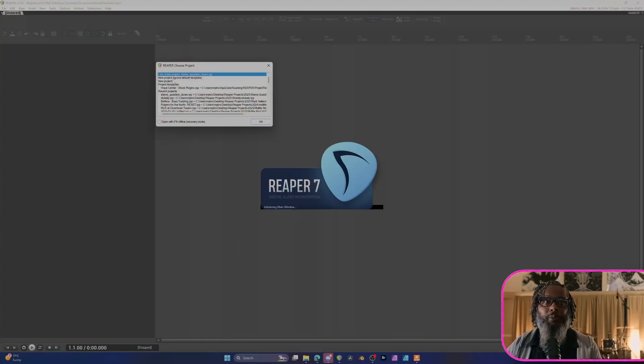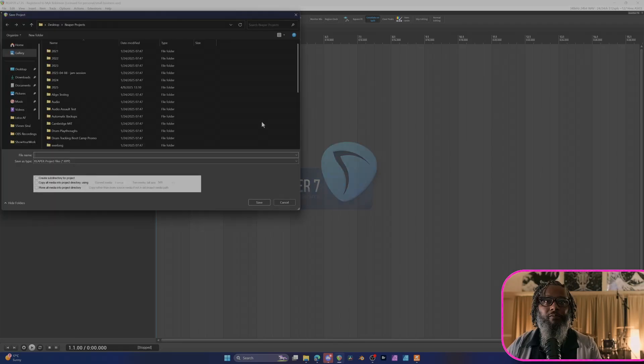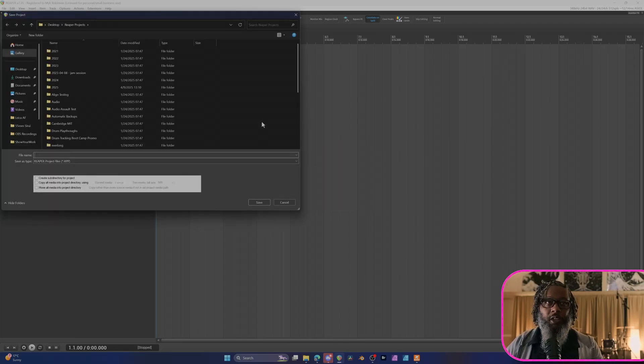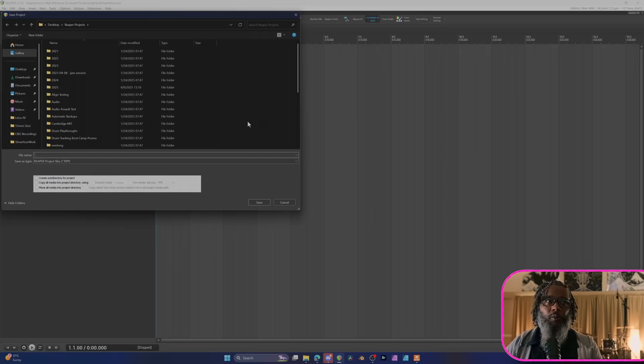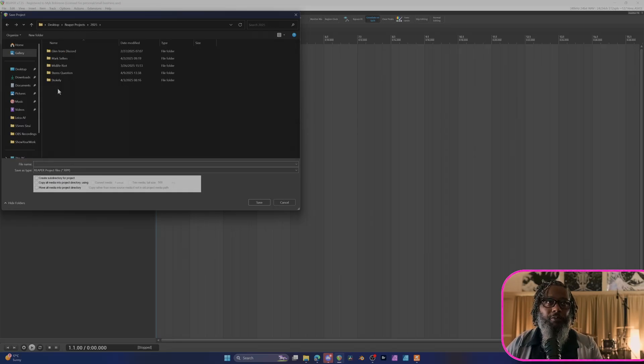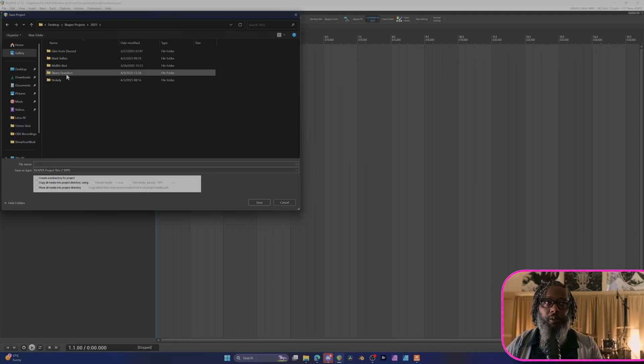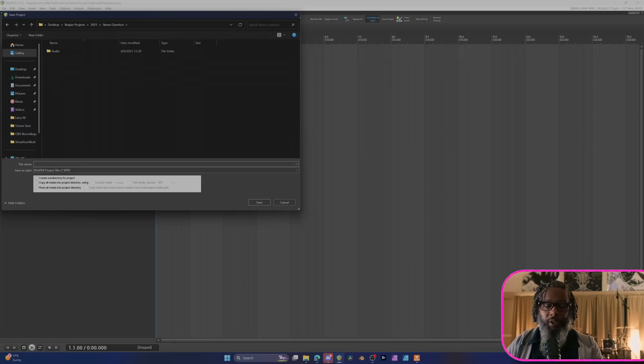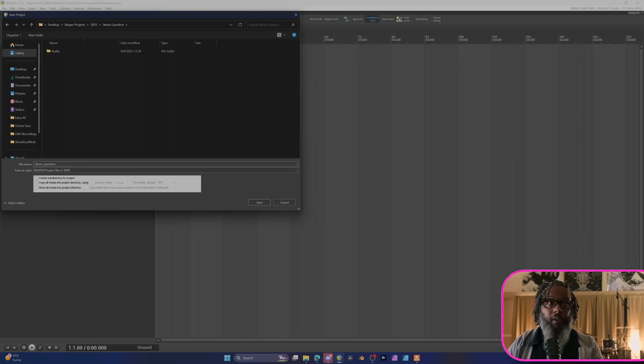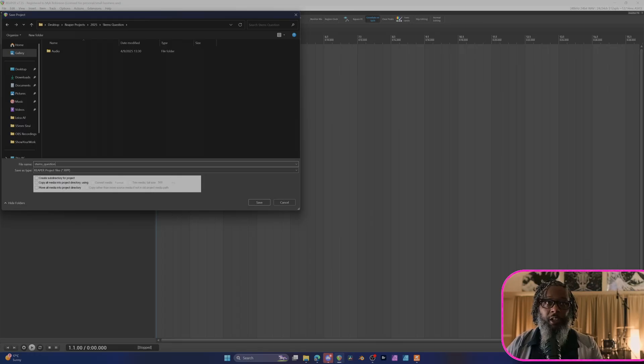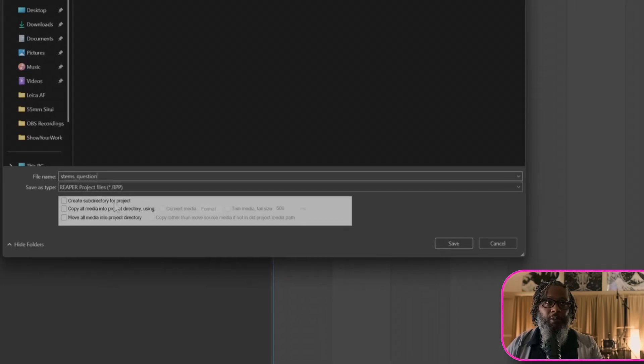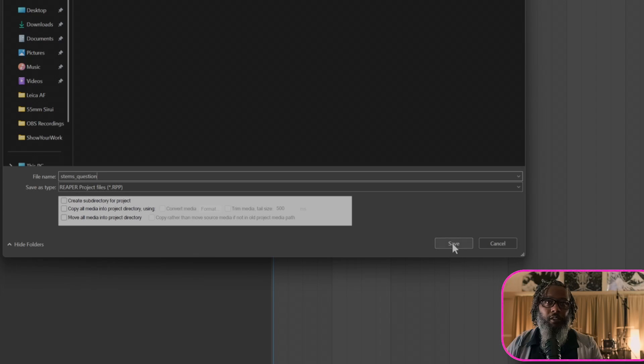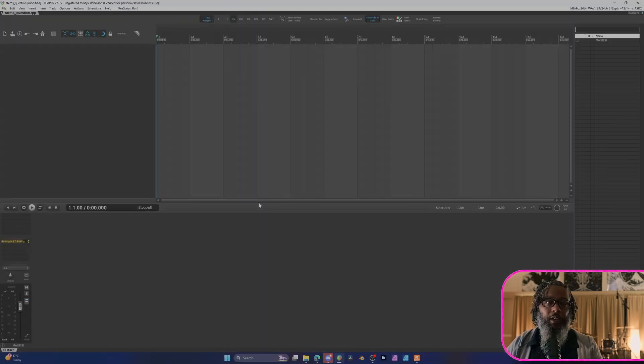I'll create a new project. I have my Reaper set so that it asks me for the name of a project as soon as I go to create one. In this case, I want to use an existing folder, so I'll go into my Reaper Projects folder that we were in before, to 2025, to the stems question folder, and I'll create a name for this project. I'll just call it stems question. And in this case, since I'm already in a subfolder, I do not want to checkmark the create subdirectory for project option. So I'll save. And now we've got our project.